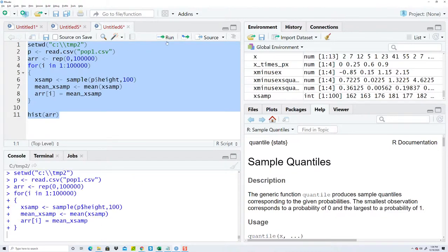Be patient, just takes a little while for it to go through a hundred thousand samples, sampling a hundred each.